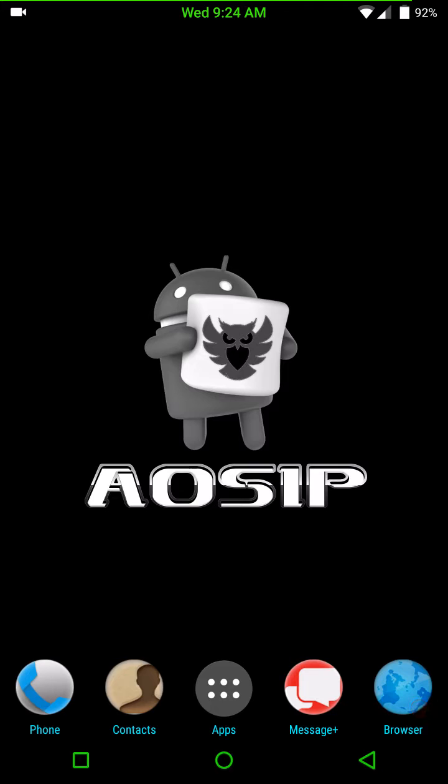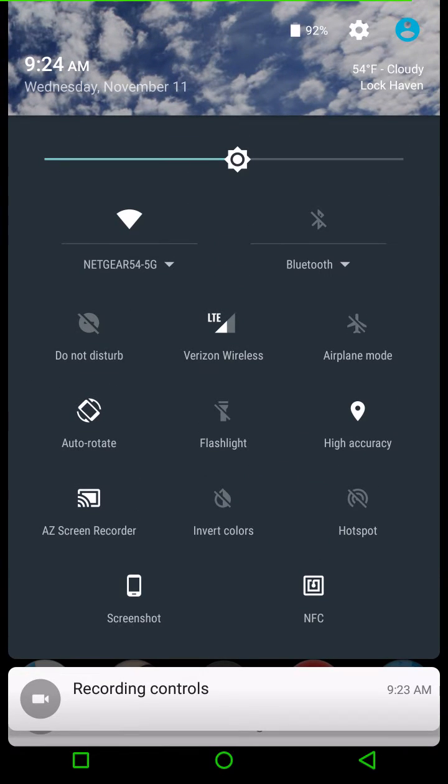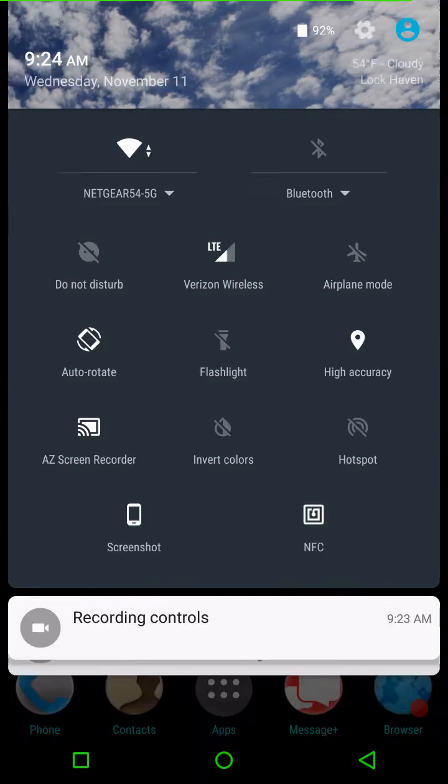I've been waiting to do a review on this ROM because of personal reasons. This is a very, very nice ROM.